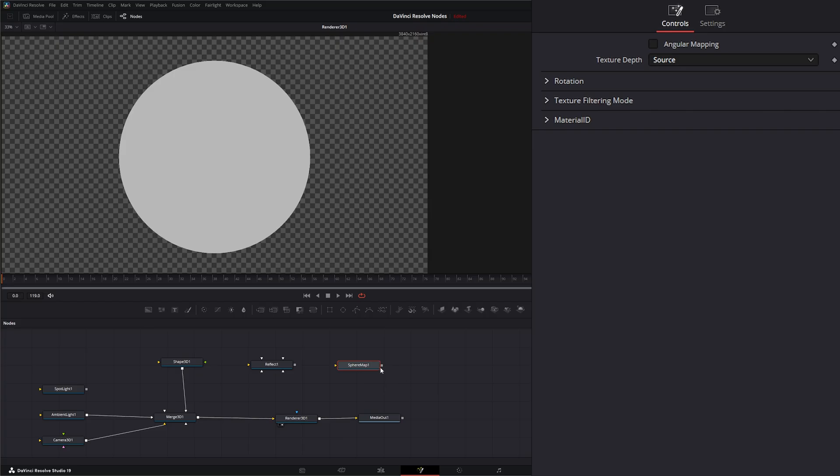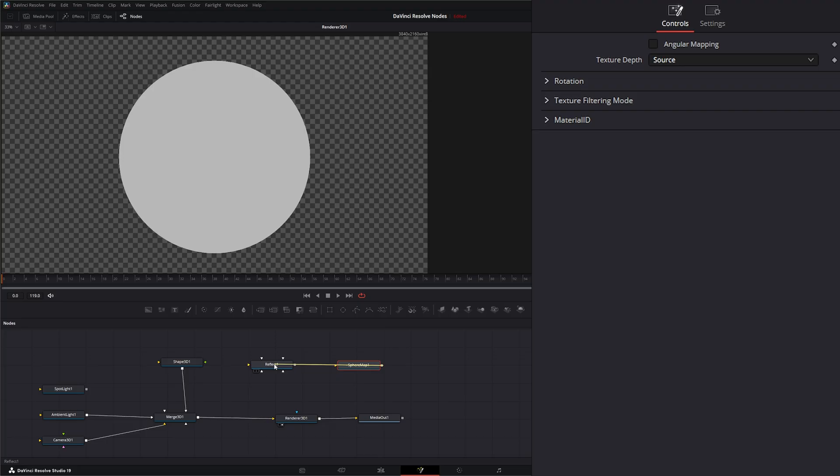So again all we have to do is hold the alt key, select our output, still holding our alt key, let go of the mouse button and you can see we've got multiple inputs, all the inputs we can input it in and reflection color material.